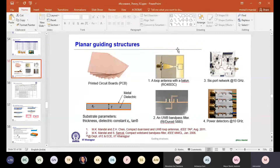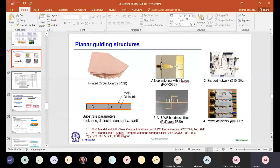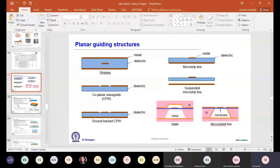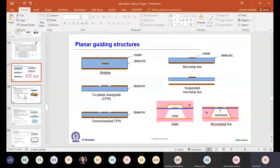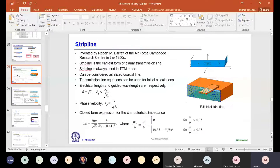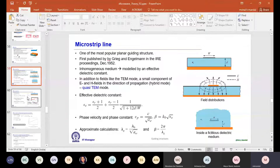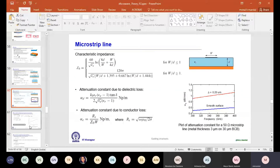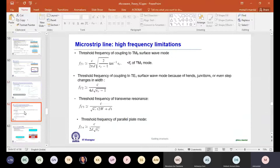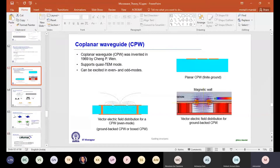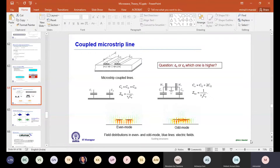Good morning. Last day we started planar guiding structures and discussed substrate parameters and different types of guiding structures. The first in this series was the strip line, then the microstrip line with its electric and magnetic field distributions, the quasi-TEM mode, effective dielectric constant and its frequency variation, high frequency limitations, and then CPW line. Now we are discussing a special case where two microstrip lines are parallel to each other.